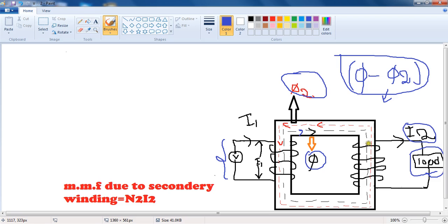When we connect a load at the secondary terminals, the load draws current I2 from the secondary winding. According to Faraday's laws of magnetism, the current I2 sets up flux phi2. This phi2 is opposite to the main flux phi, so both are in opposite directions and the net flux in the core decreases.